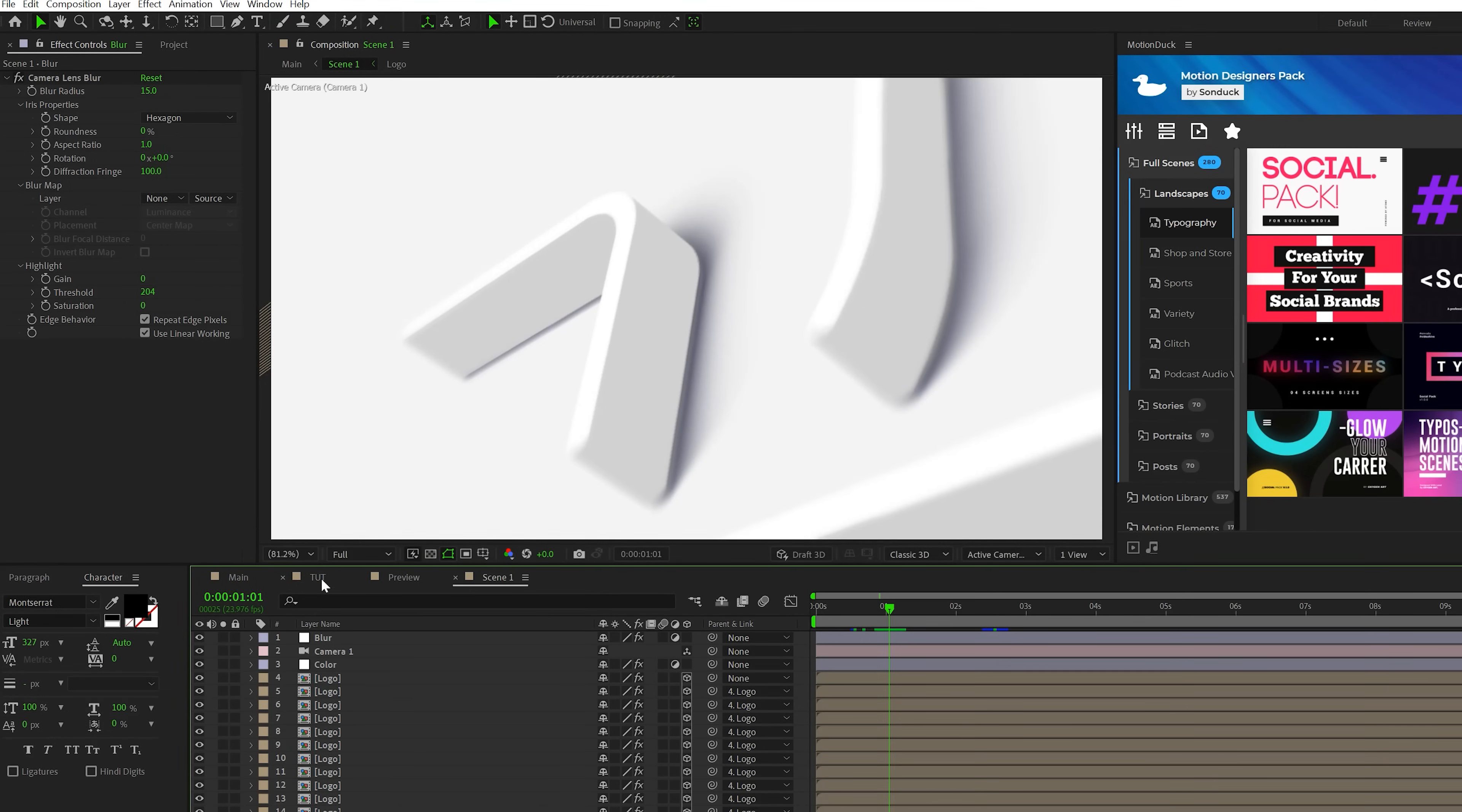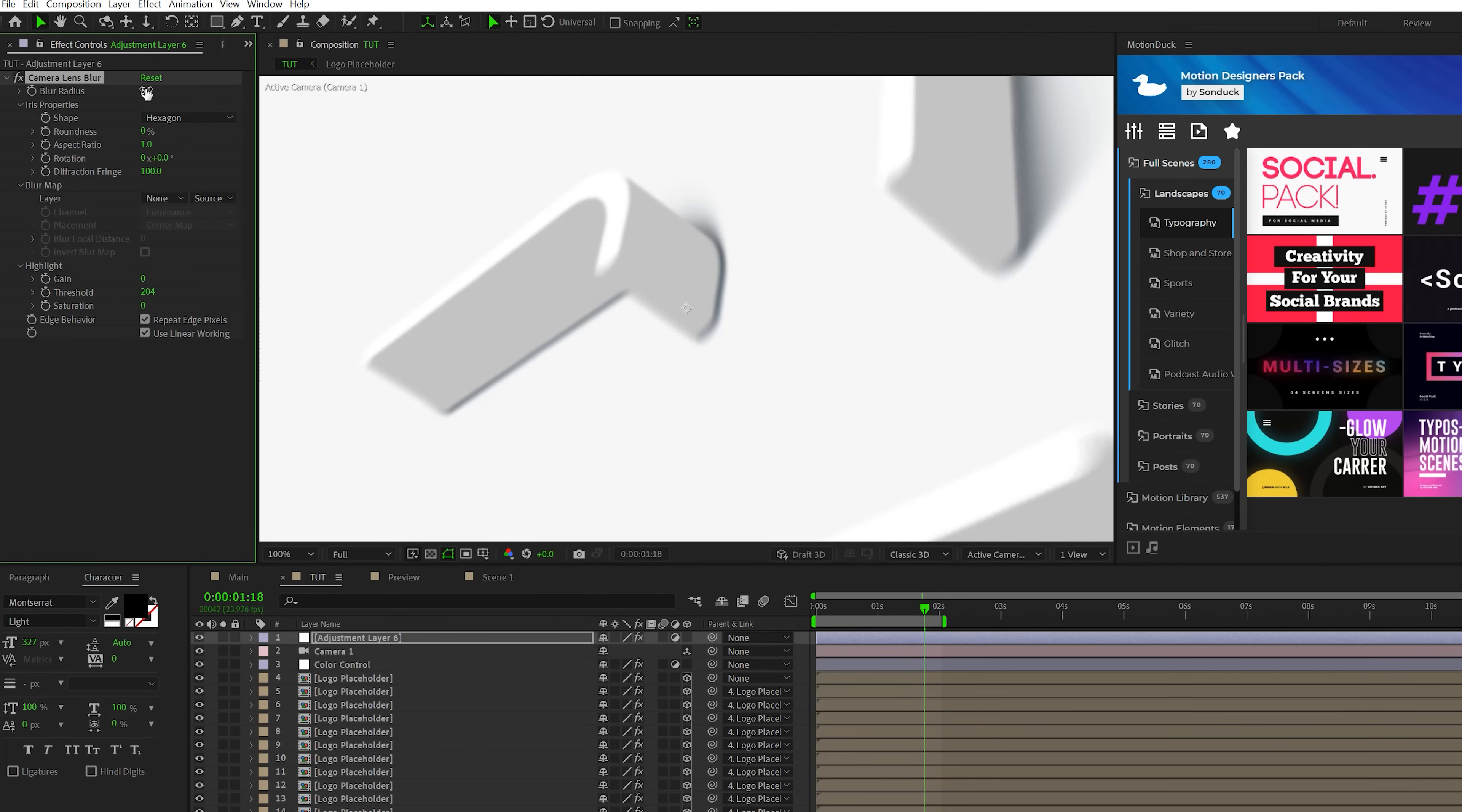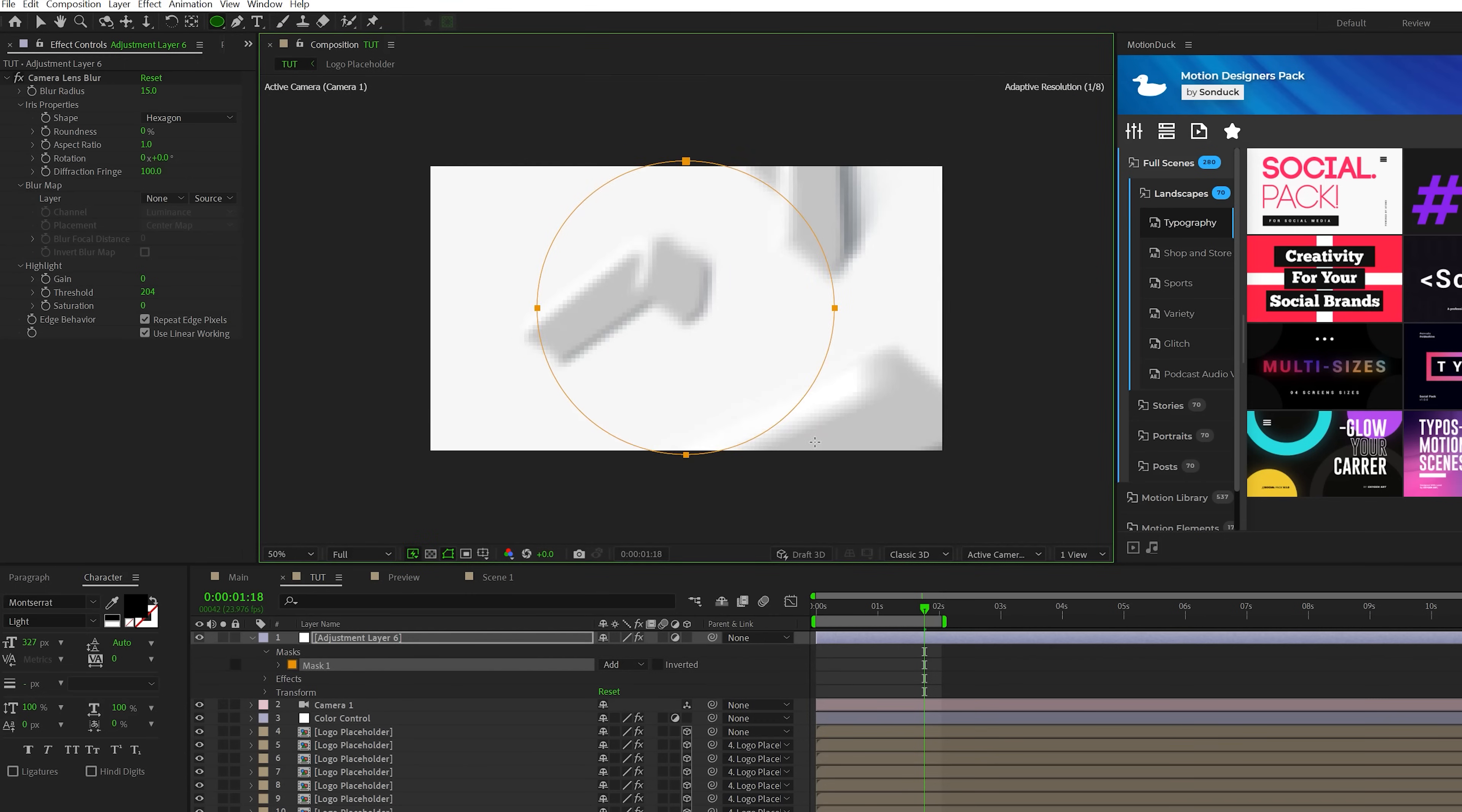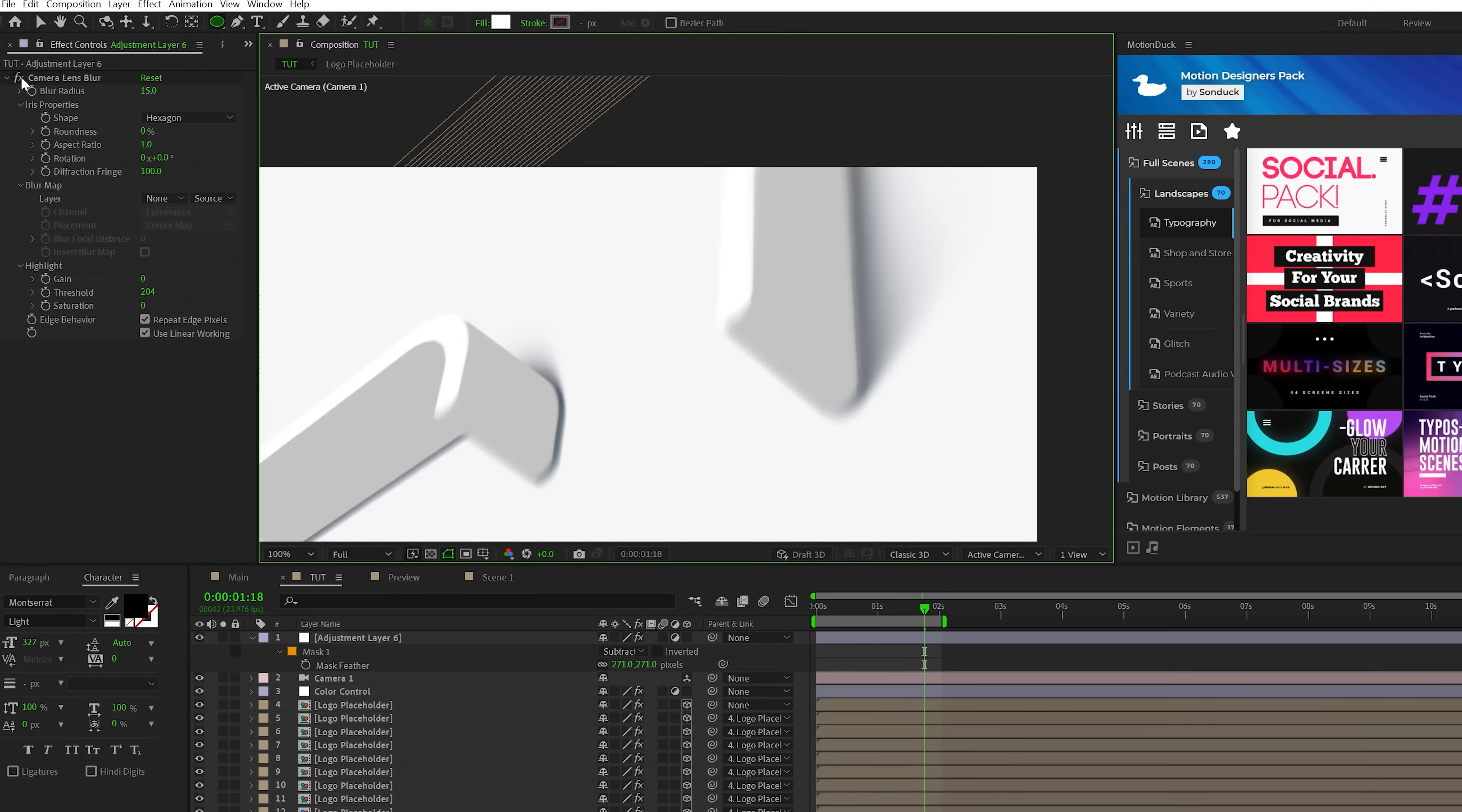And the last effect I want to apply is a blur effect. So to create this, we'll add an adjustment layer and we'll go to effect blur and sharpen and grab a camera lens blur. We'll set the blur radius up to say 15. And we'll come here and grab the mask tools here at the top, grab the ellipse tool, zoom out and we'll just draw out a perfect circle, kind of like this. And we'll set that mask to subtract, hit F on keyboard for mask feather and set it way up like maybe 200 to 300. And this will blur out the edges of your scene, making it a little bit more appealing to look at.